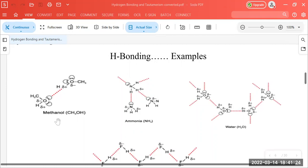This is an example of methanol, CH3OH. The oxygen-hydrogen bond is a direct bond, which is why there is polarity. Oxygen is highly electronegative, so it is partial negative, and hydrogen is partial positive. The partial positive hydrogen of one methanol molecule develops an electrostatic attraction with the oxygen of another methanol molecule. This type of electrostatic attraction is called a hydrogen bond — it is not a chemical bond, it is an electrostatic attraction.